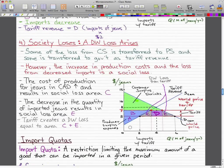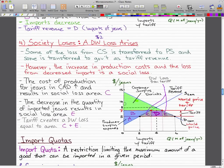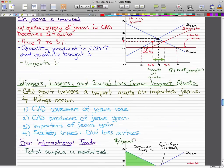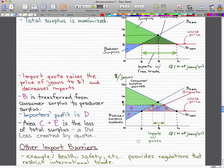Comparing the tariff graph to the quota graph, it looks exactly the same, except that the purple area that used to represent government tax revenue became a blue area to show that it's the importer's profit.